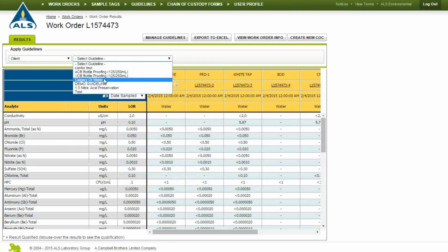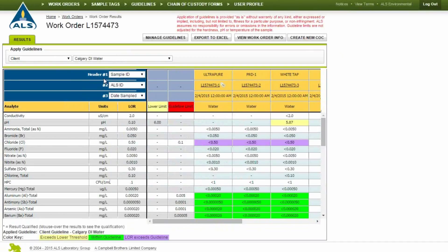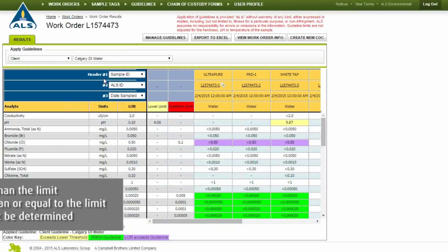When the guidelines have been applied, all results that have limits will be tested to see whether they are greater than the limit, shown in red, less than or equal to the limit, shown in green, or cannot be determined, shown in purple.